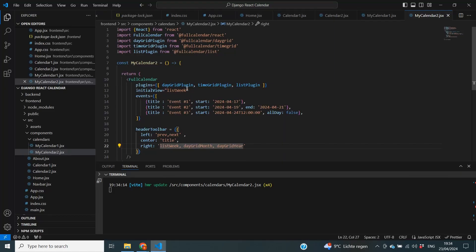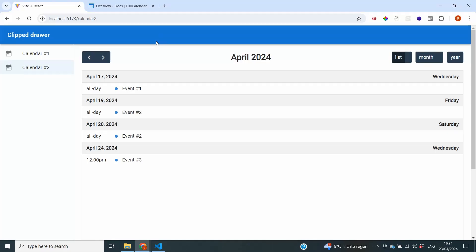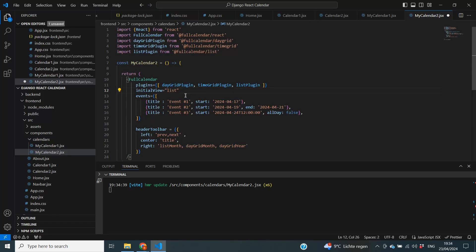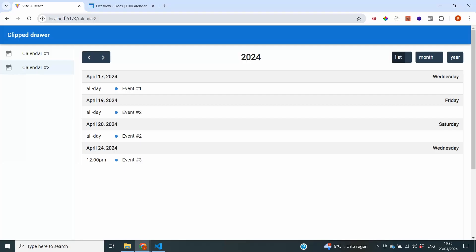We can extend it further by making list month, or if you want to go really wild, list year — showing all appointments per year. You can imagine that if you have a lot of events and show them per year, it's not going to be that efficient.